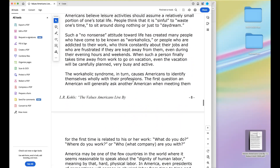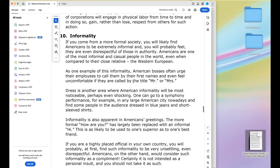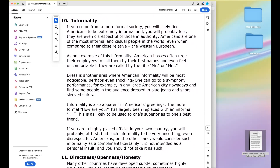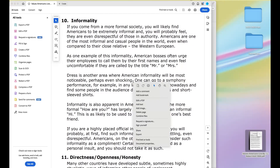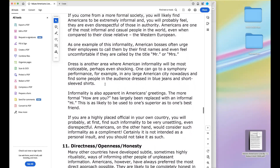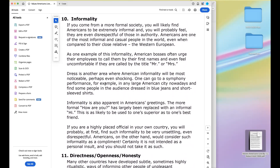We're at the top of the hour. Next time around, informality is number ten, and directness, openness, and honesty is number eleven — we'll talk about those and see how they fit in. Thanks everybody for joining in — have a great week!